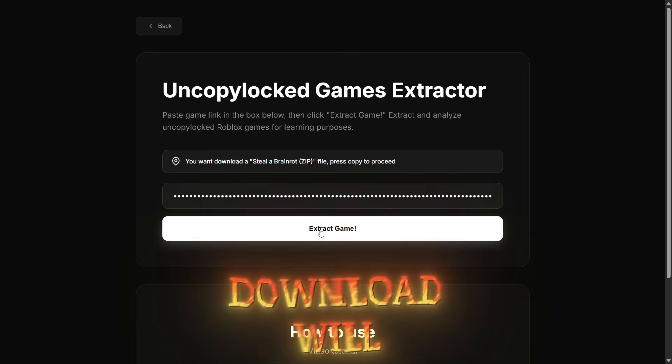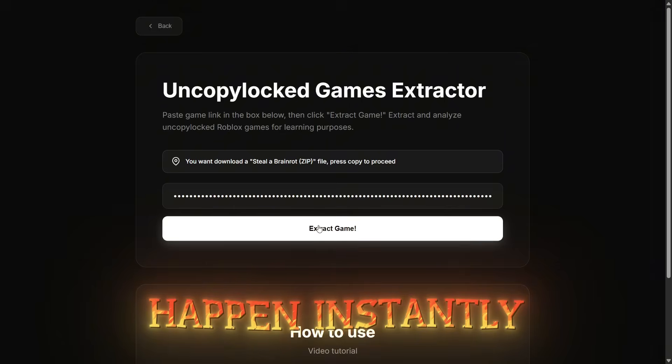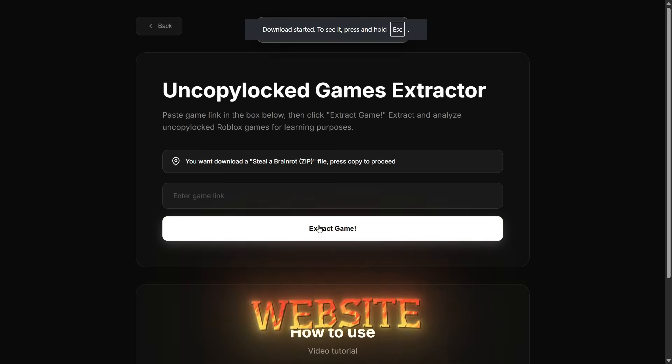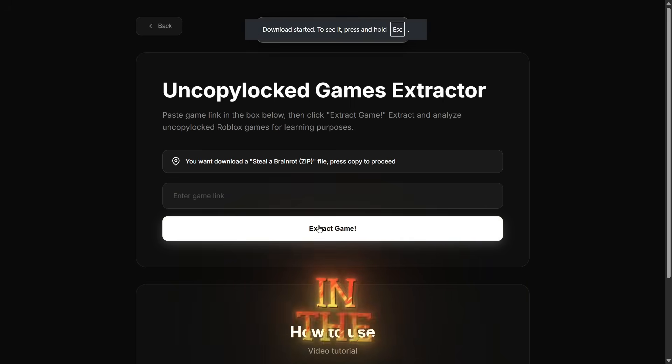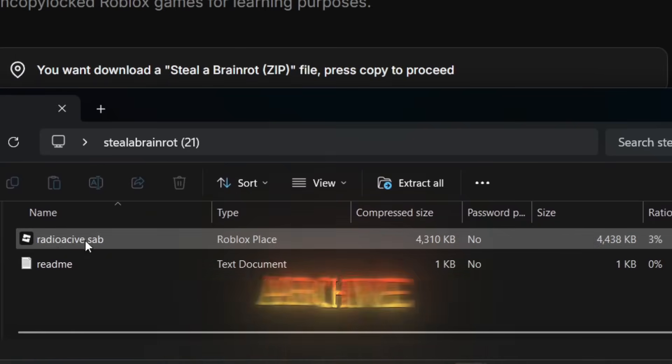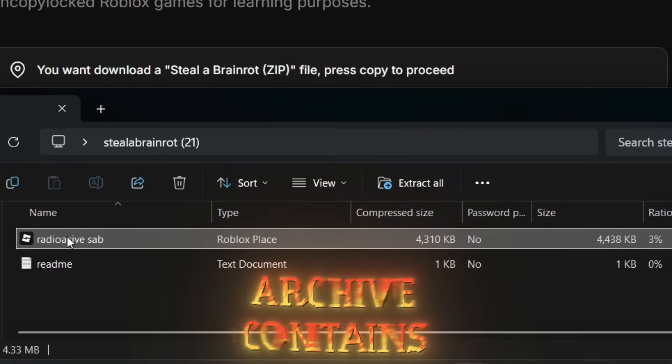The download will happen instantly since you've already provided the website with the game data in the copy file. The downloaded zip archive contains our game.